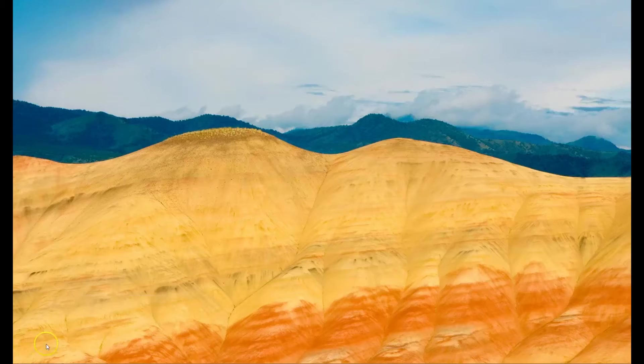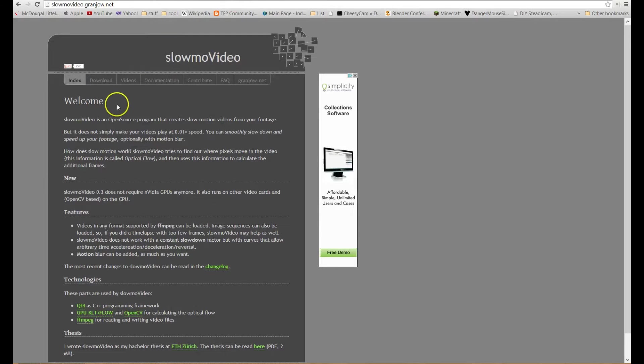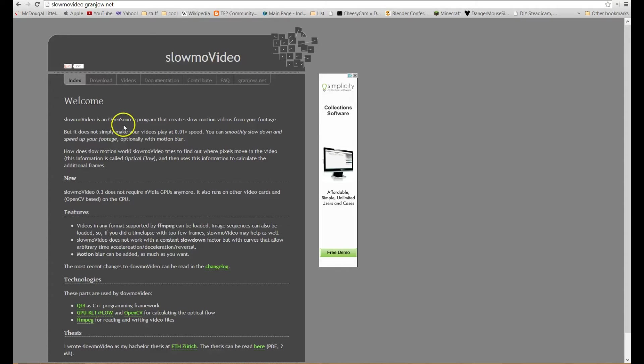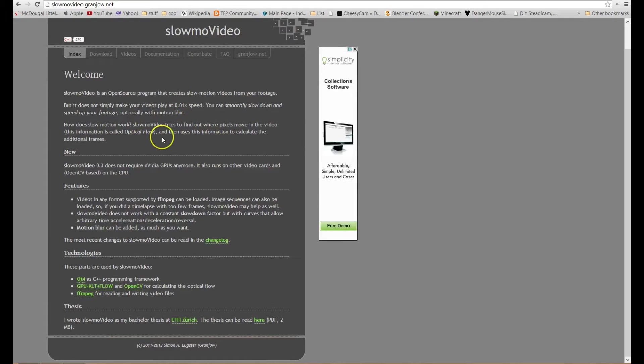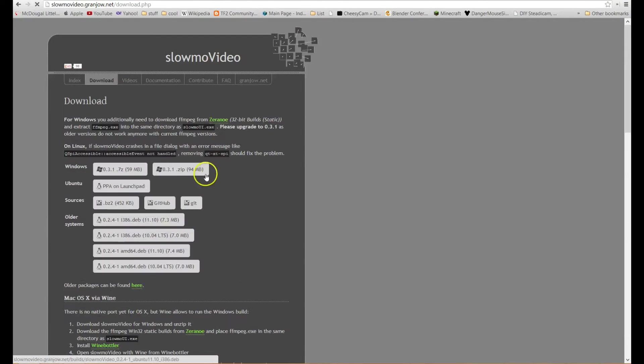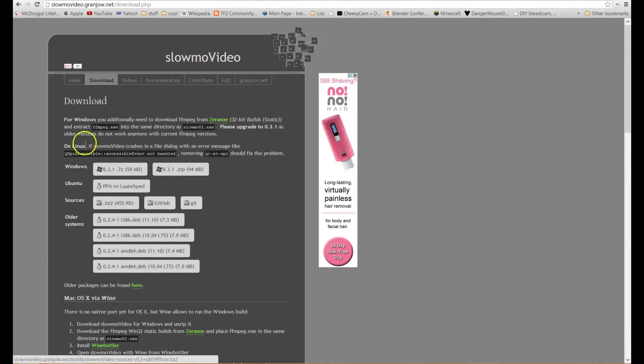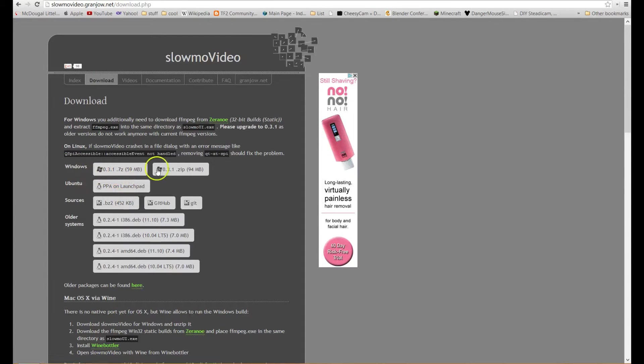So let's go ahead and download this. Open your favorite web browser and hop on over to slow-mo video and Google or Bing and it should take you right here to the welcome screen. You can read about this. It's all open source and free and it was originally developed for Linux. So you can hop on over to downloads and then select Windows and you can choose your compression.